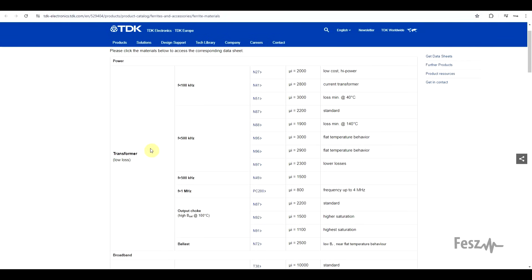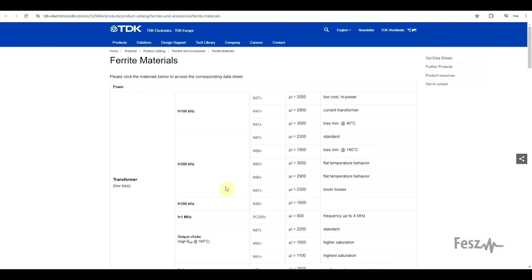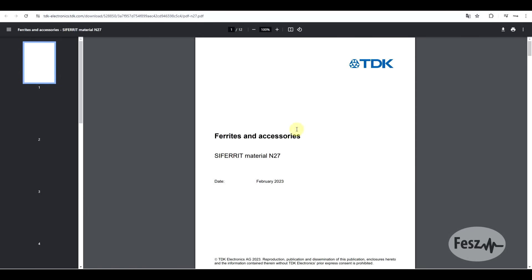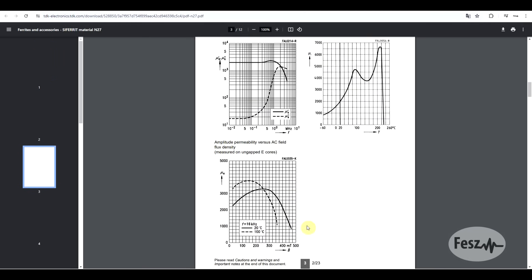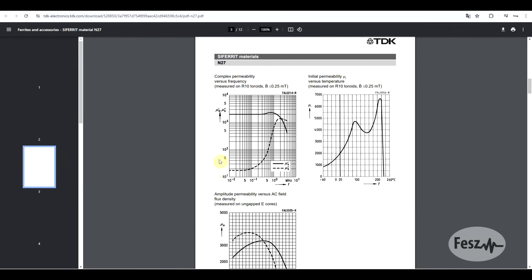Usually when choosing a core, you will do this based on the initial permeability value and the specific operating frequency in which it's supposed to be used. If we take a random material — say the N27 from TDK — and look through the datasheet, a good datasheet will contain quite a lot of curves, one of which shows how the permeability changes with the applied signal frequency. For this particular material, we have a very stable permeability up to around 200 to 300 kHz, after which it starts to vary.